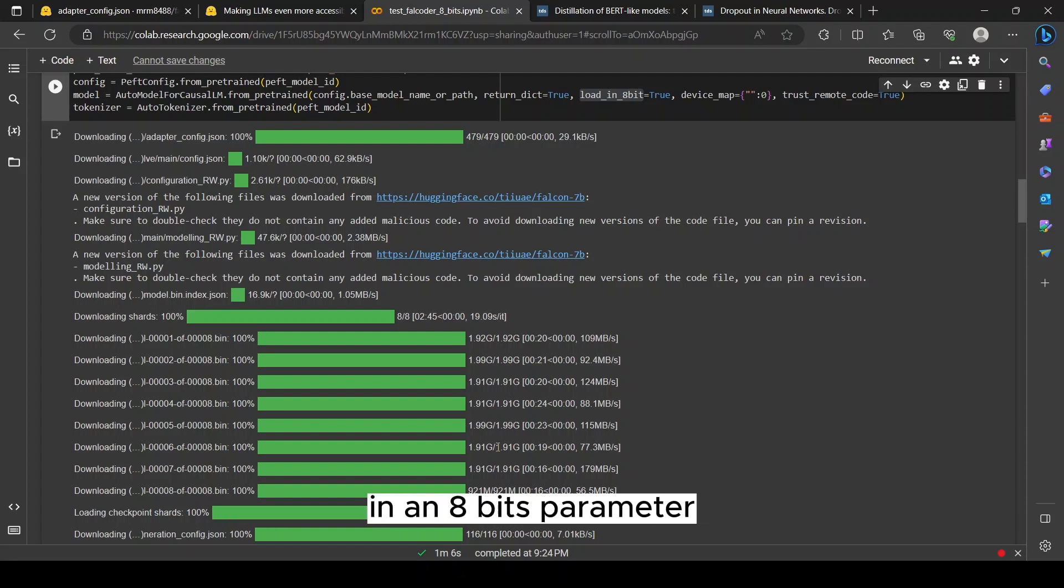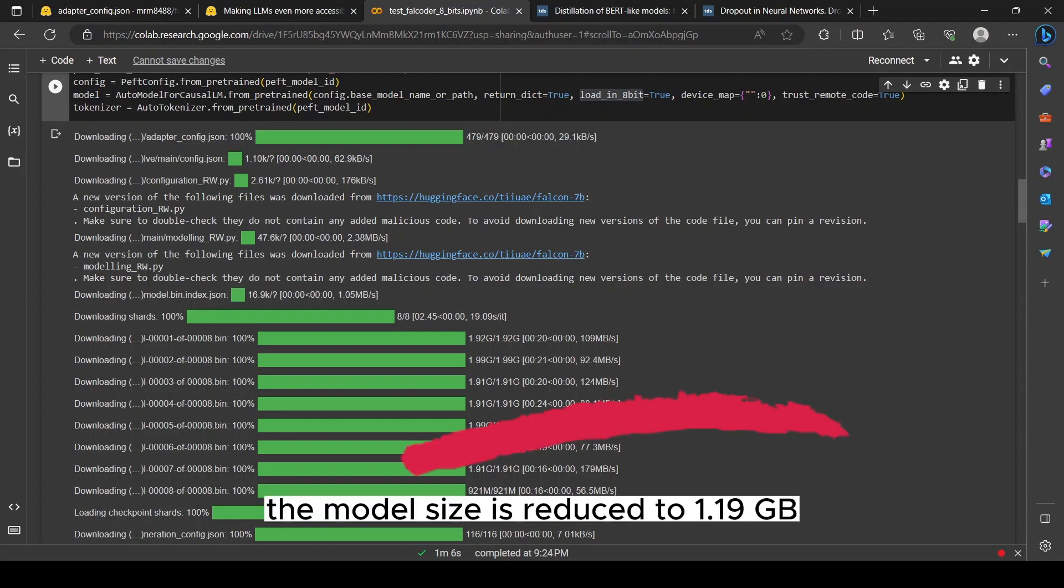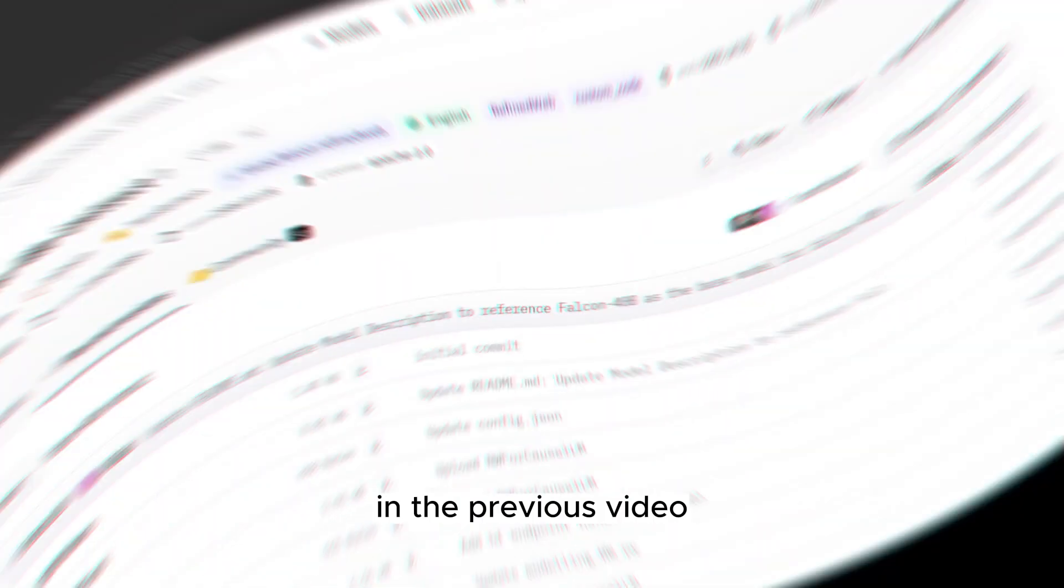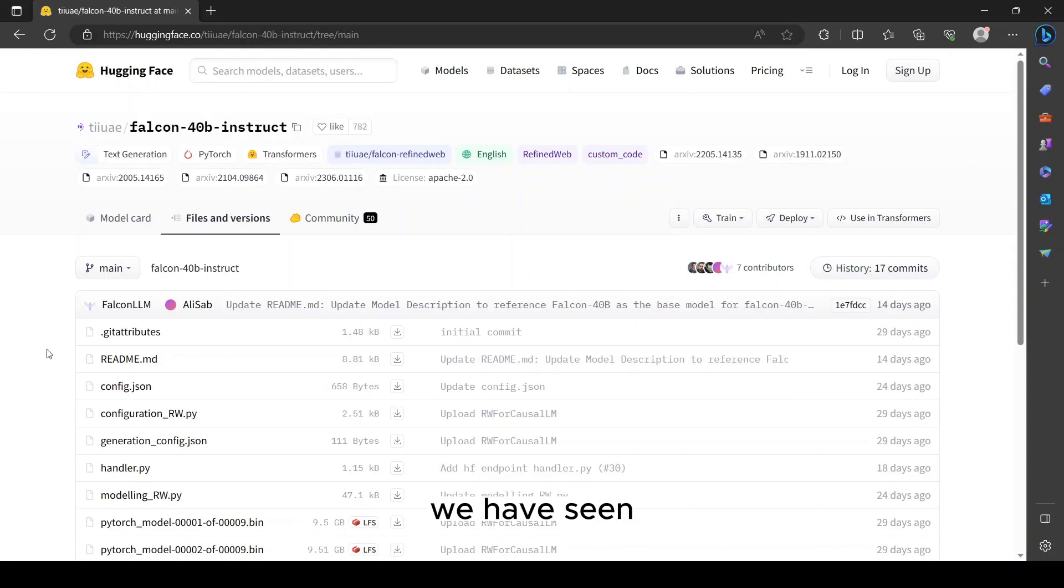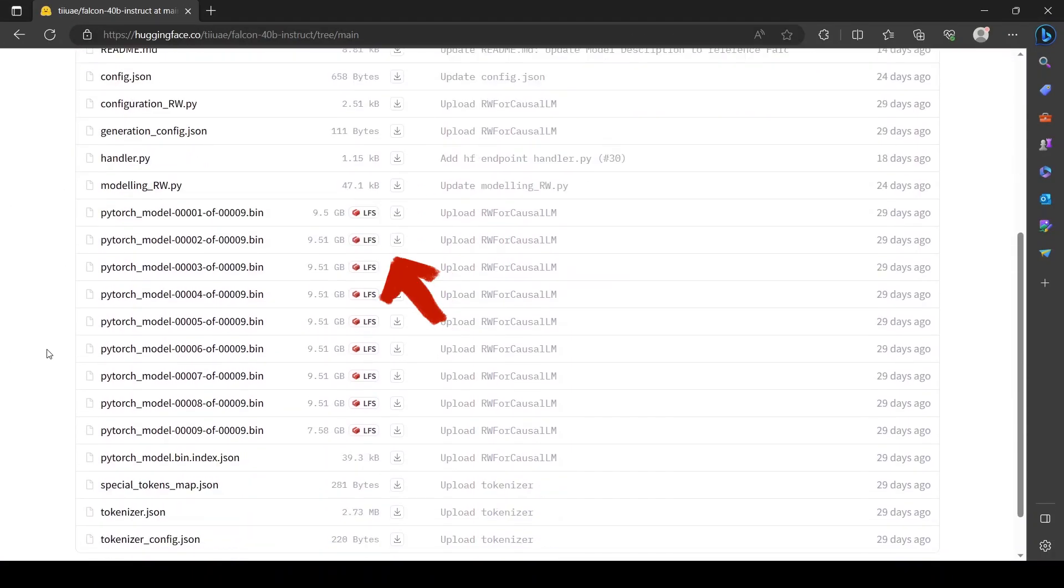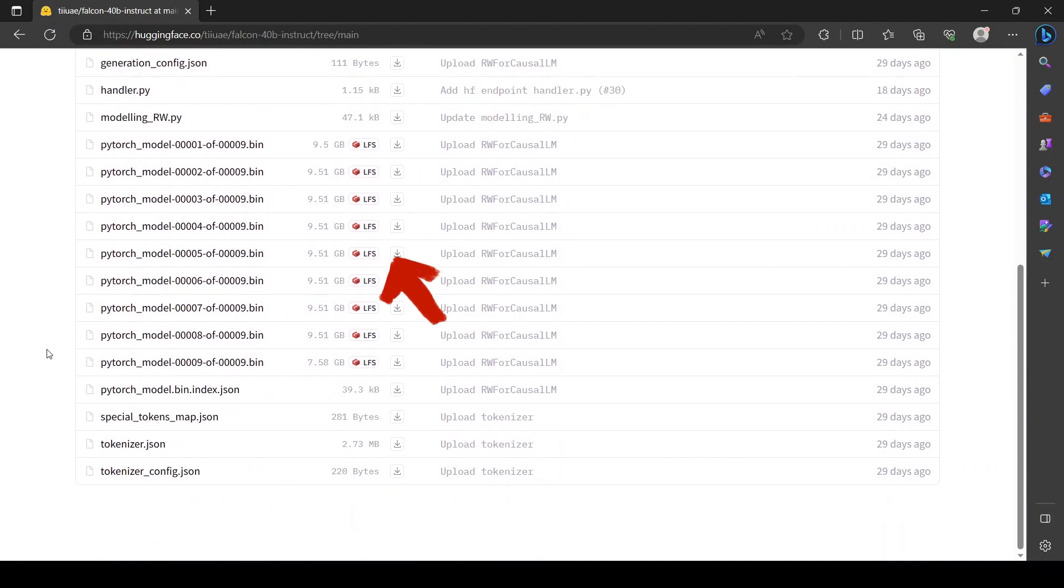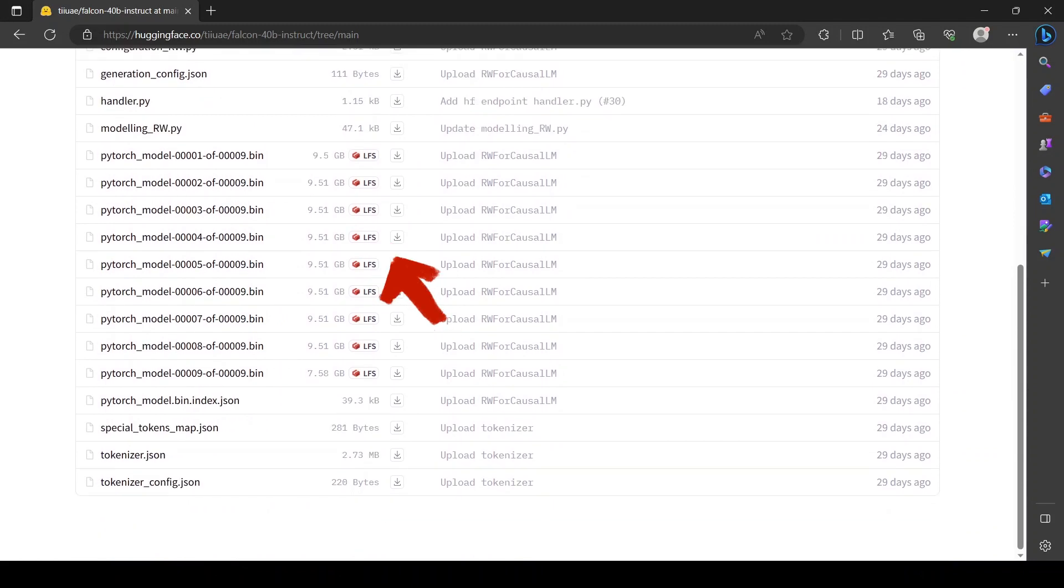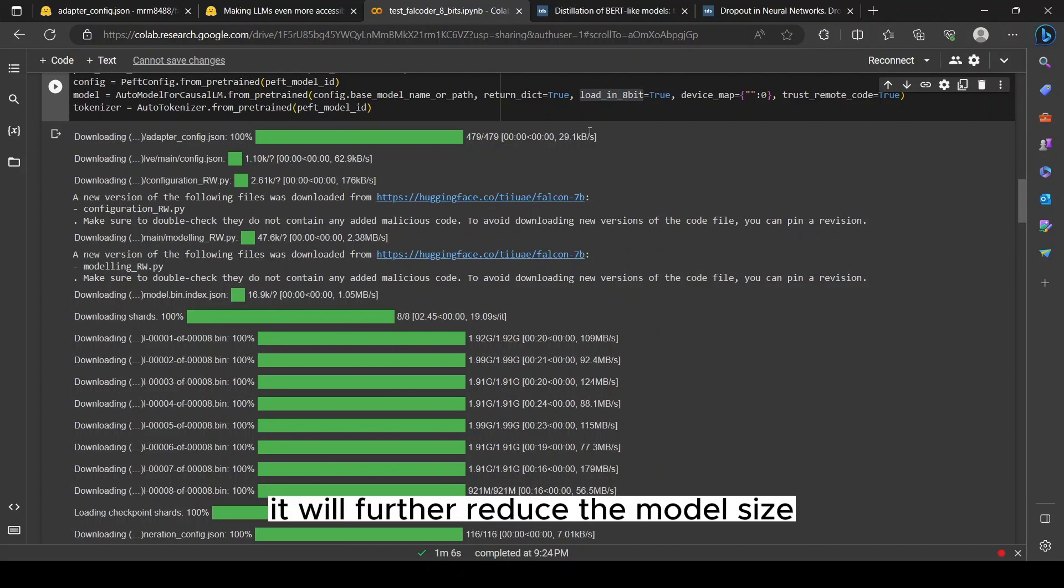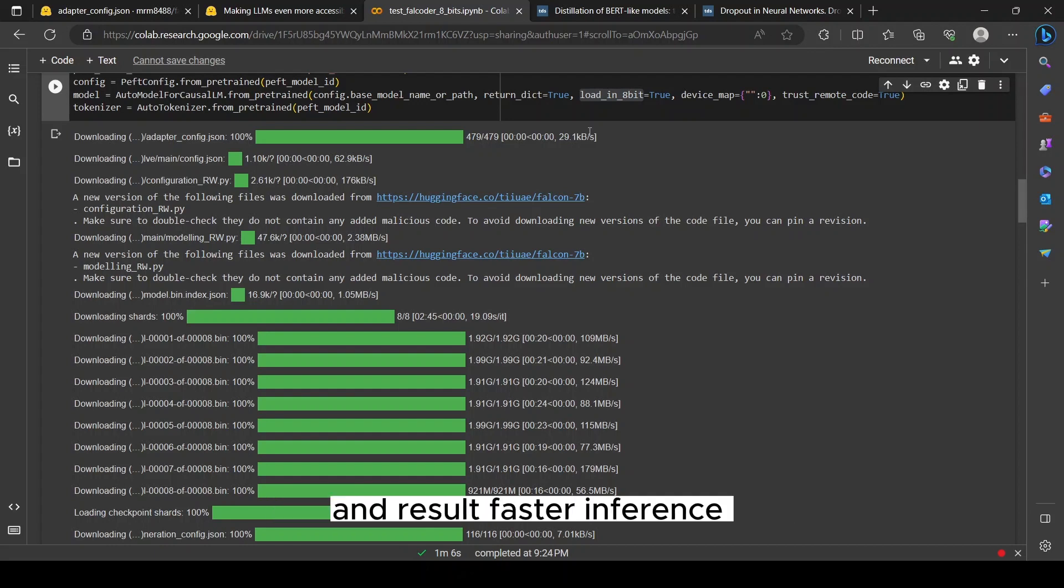We can see after loading the model in 8-bit parameters, the model size is reduced to 1.19 GB, which is completely less than the Falcon original model. In the previous video we have seen the Falcon original model is around 9.47 GB. That's a huge difference. You can also try with 4-bit loading; it will further reduce the model size and result in faster inference.